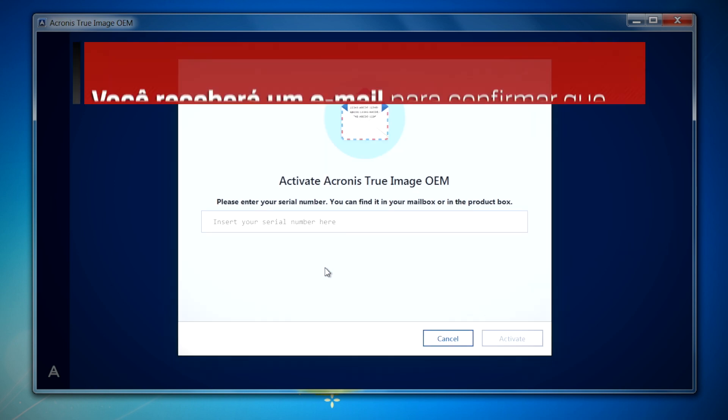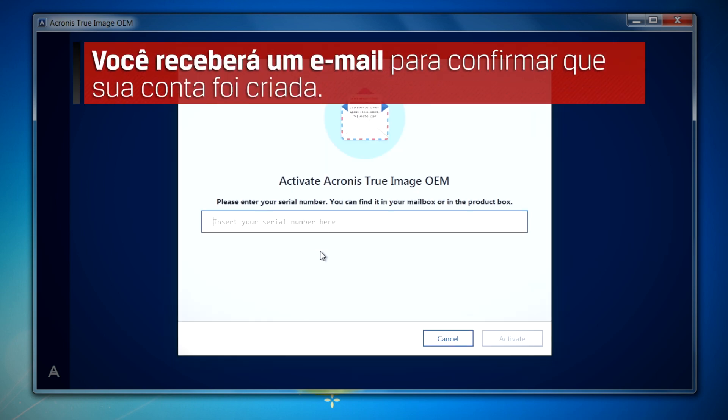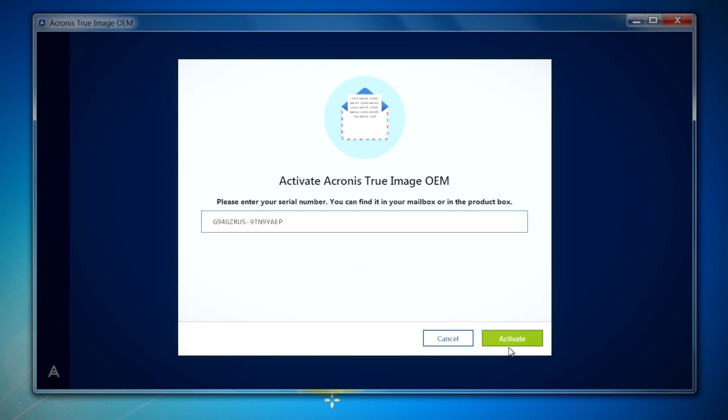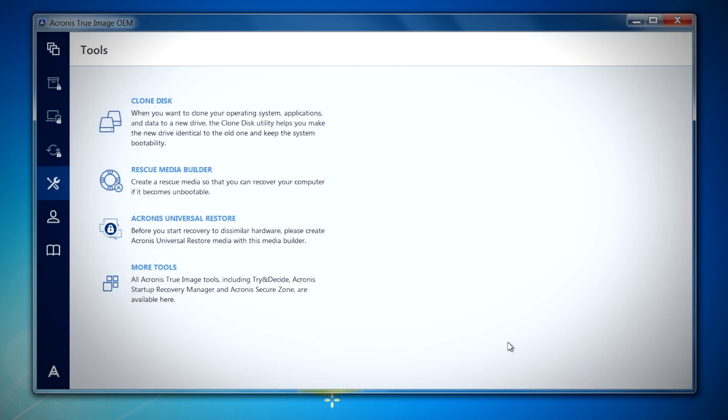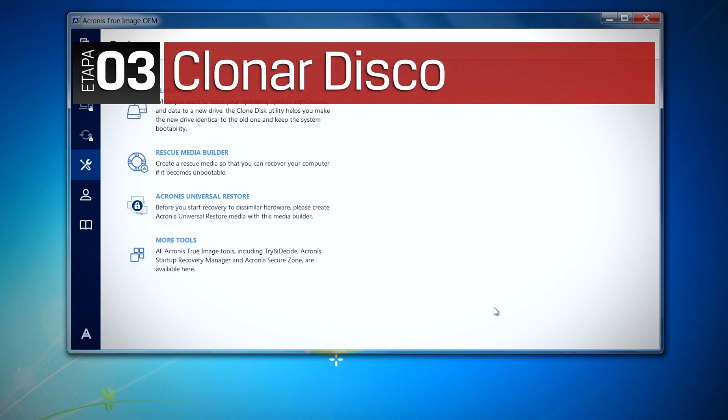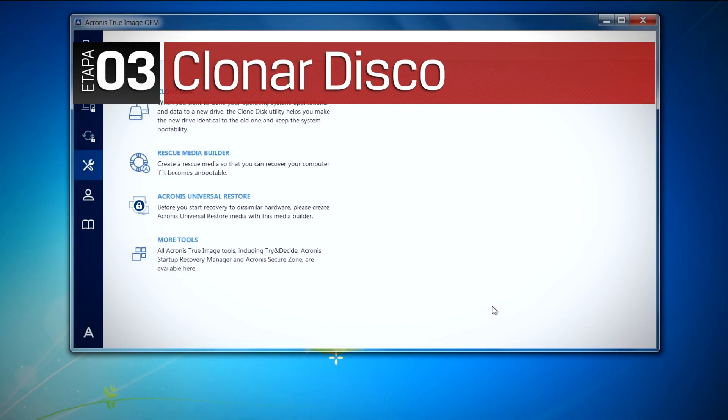You will be sent an email to confirm your account was created. Here you will be asked to enter in the activation key that was included in your bundle kit. Now that we've completed the Acronis setup, we can now proceed to the cloning process.